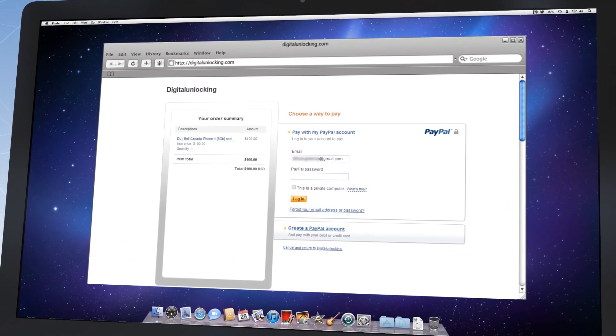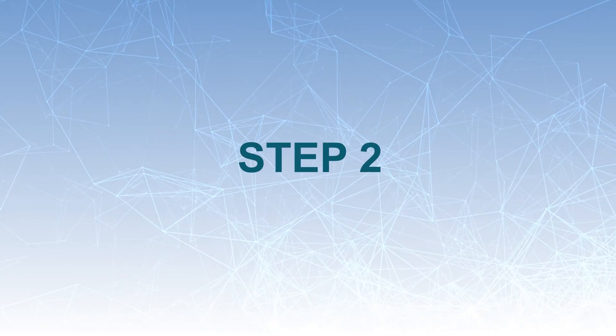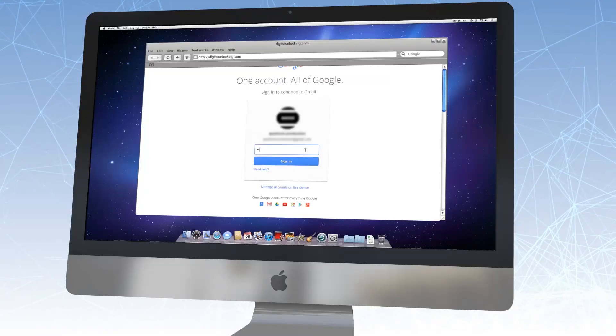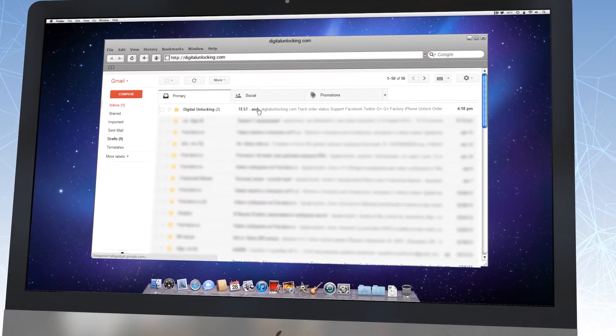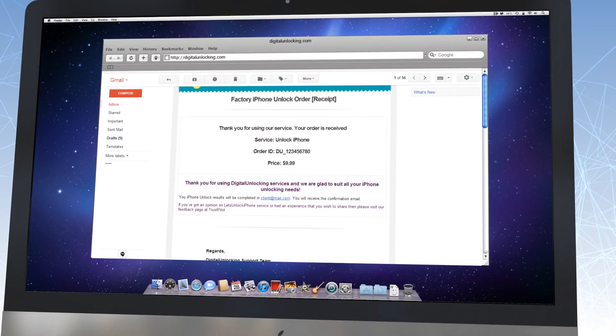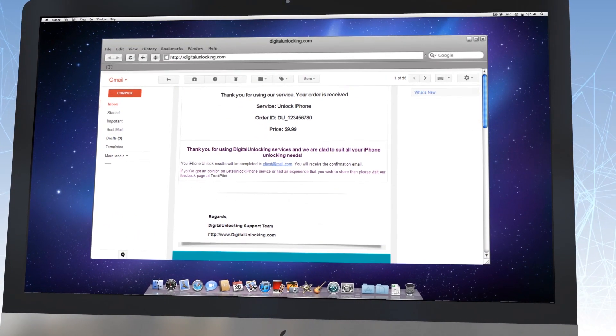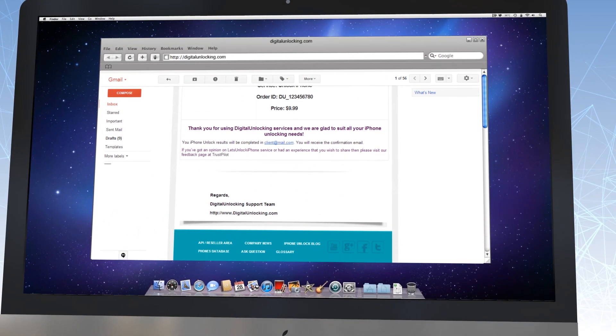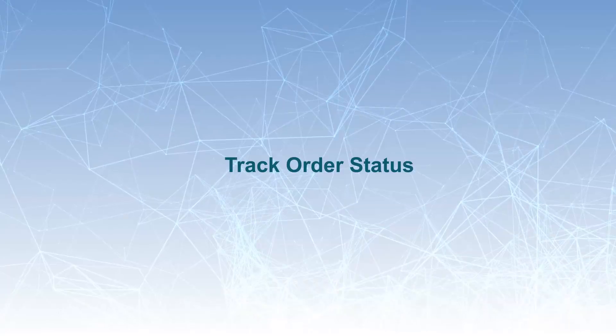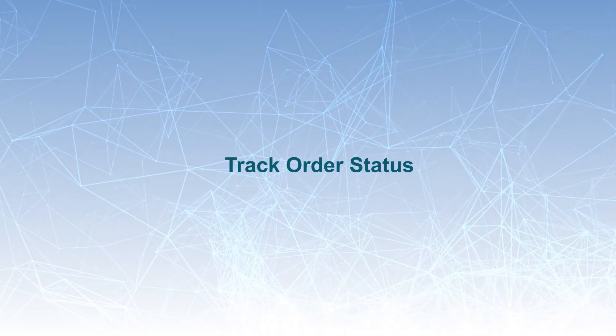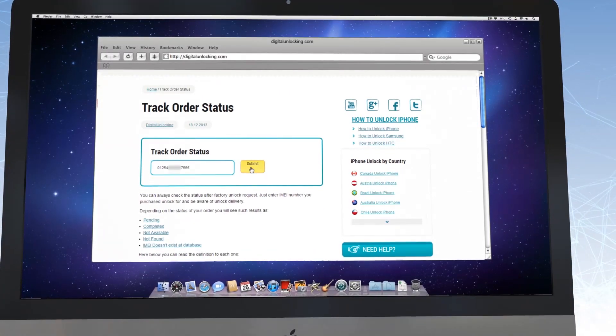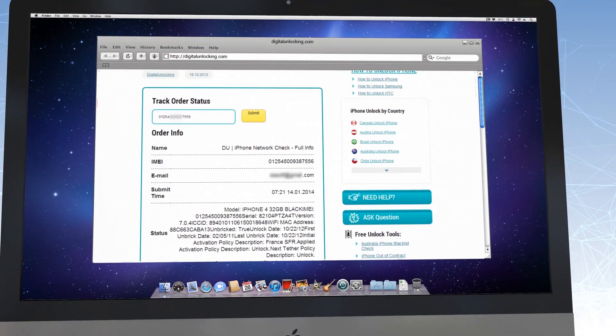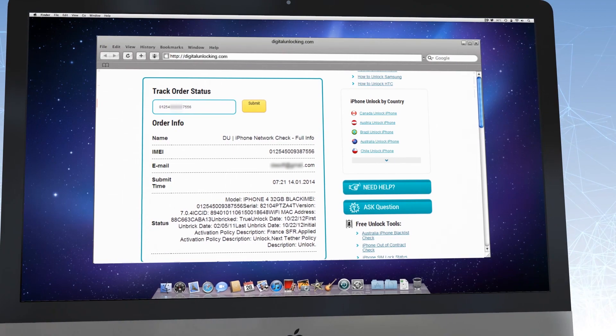You will be redirected to the payment page. Step 2: After you make an order, you will get an email that the order was approved and put in pending status. Also, you can use our check order status option to track the unlock status of your device.